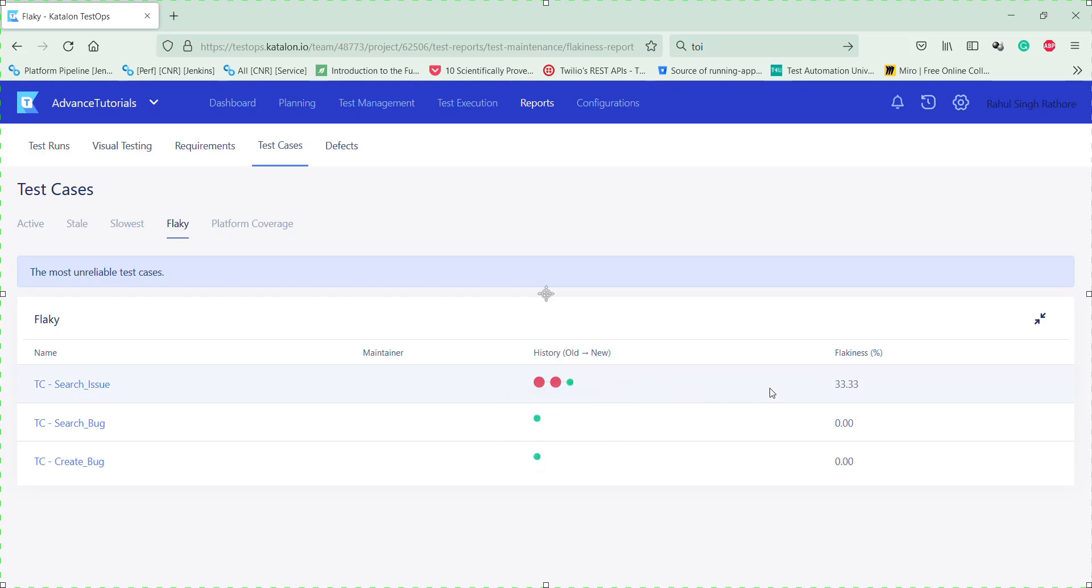And from here, you can see that there is a flakiness percentage associated with this test. So based on this data, you can identify that this particular test is a flaky test. And then you can start your analysis process whether the flakiness is because of the environment issue or this particular test needs to be fixed.